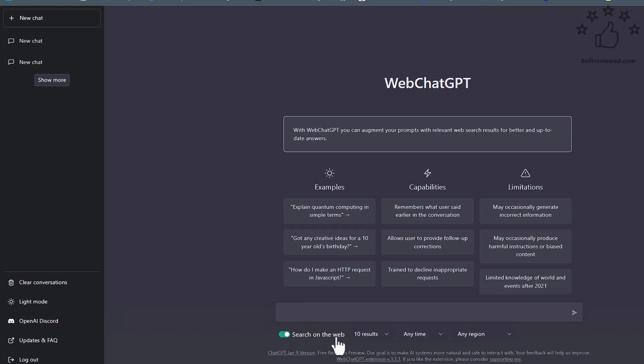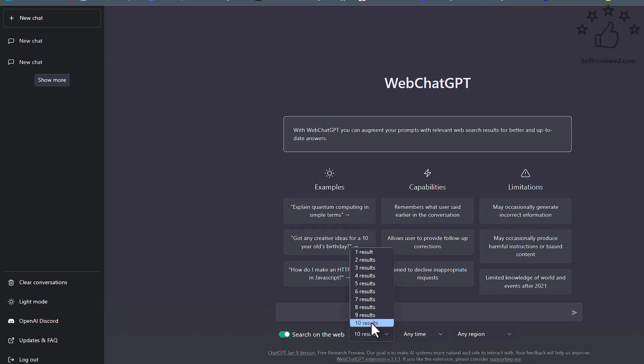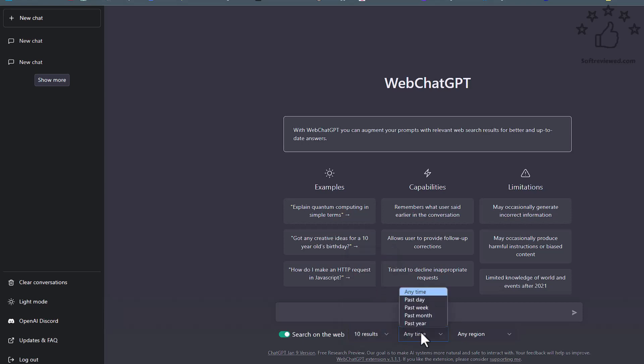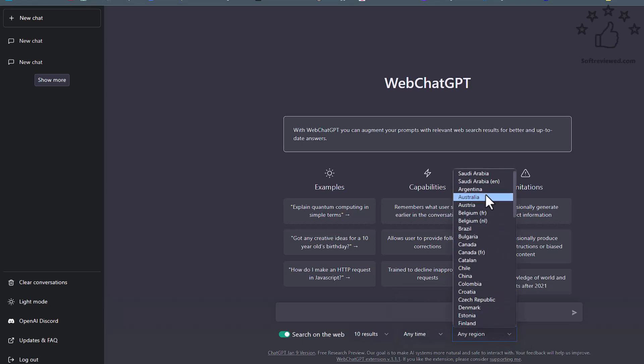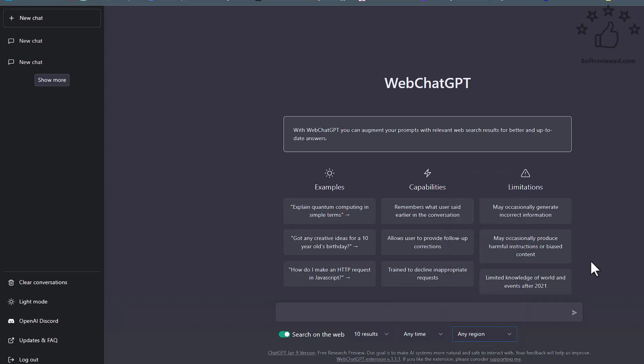We now have a toggle button here. We can select the number of results that we want to fetch the data from, and we also have the time period from where we can choose and the region. These are the options that we have with this plugin. We can turn it on and off according to our preference.